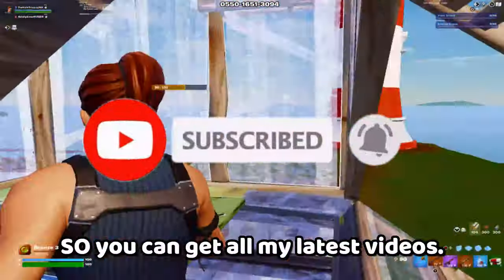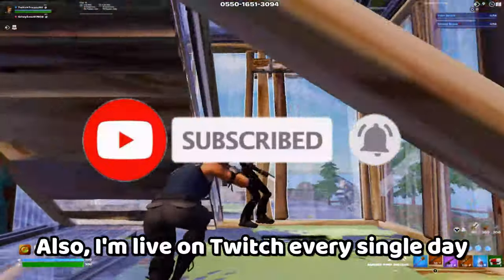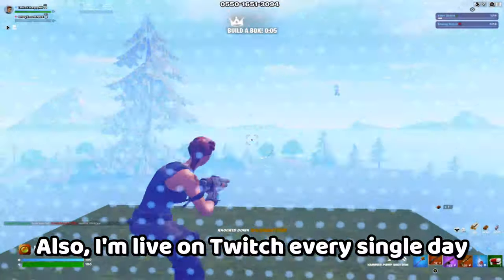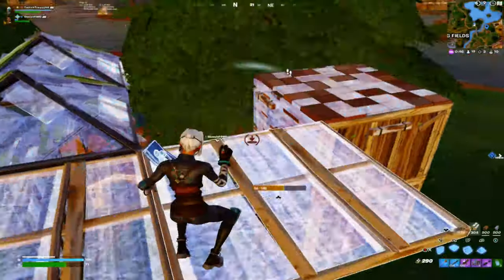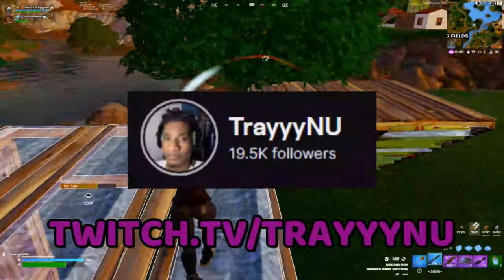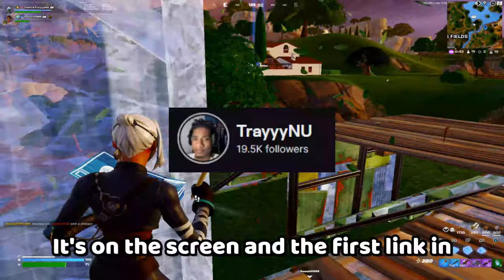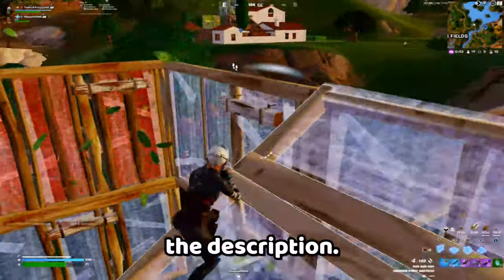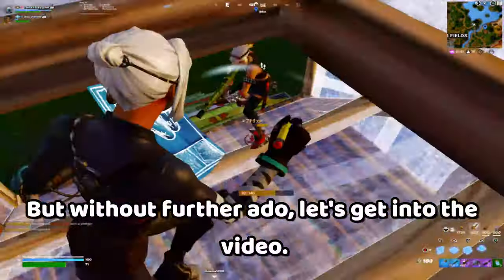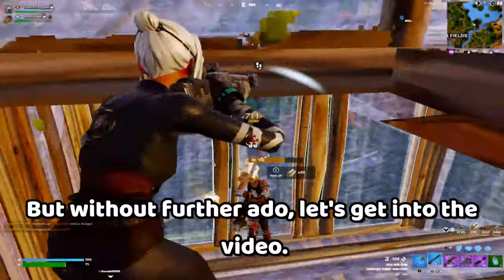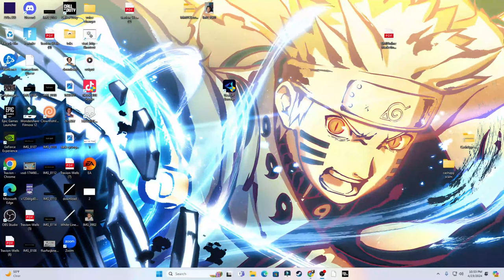Also I'm live on Twitch every single day at twitch.tv/train. It's on the screen and in the first link in the description. But without further ado, let's get into the video.